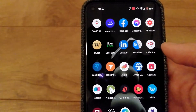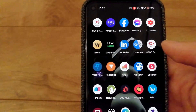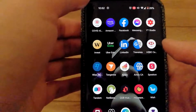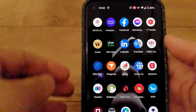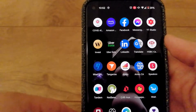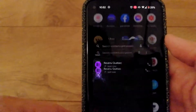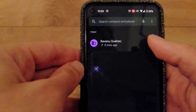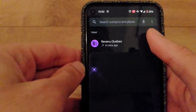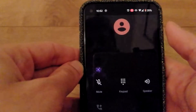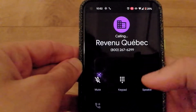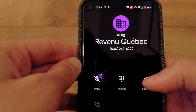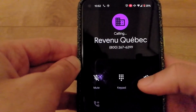Once that is done, screen recording is enabled. Now I can make a test call to show you that it actually works. I'm going to make this phone call and set it to the speaker.